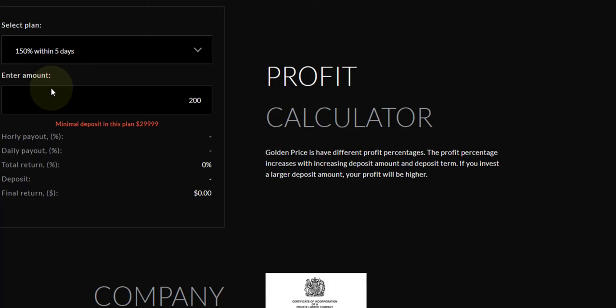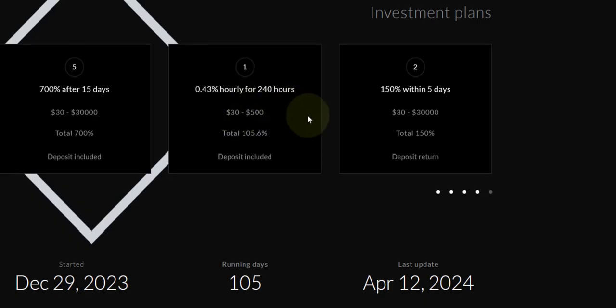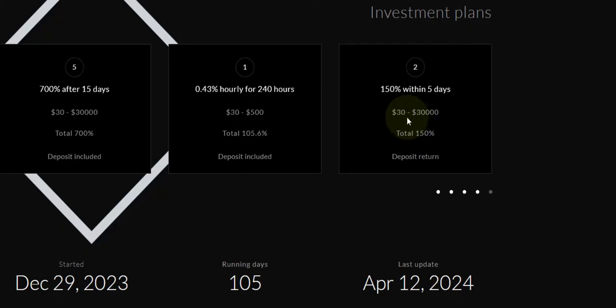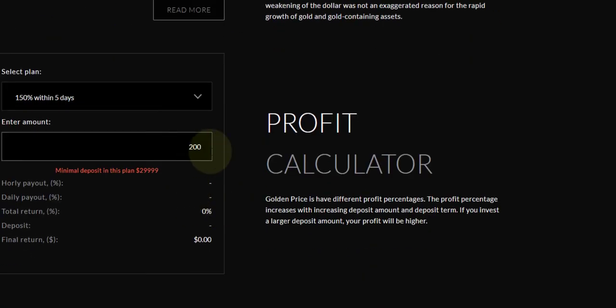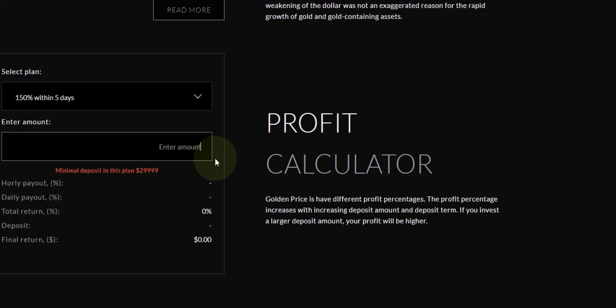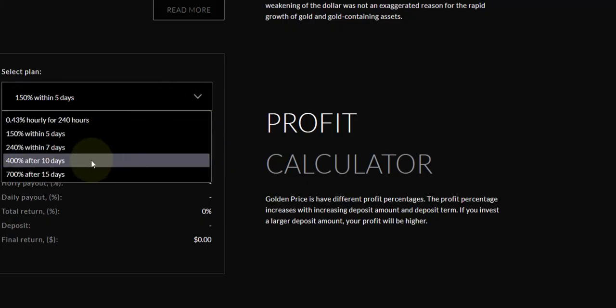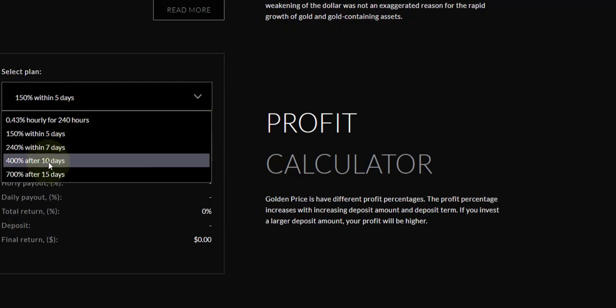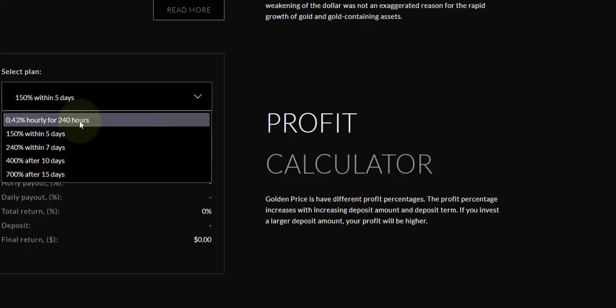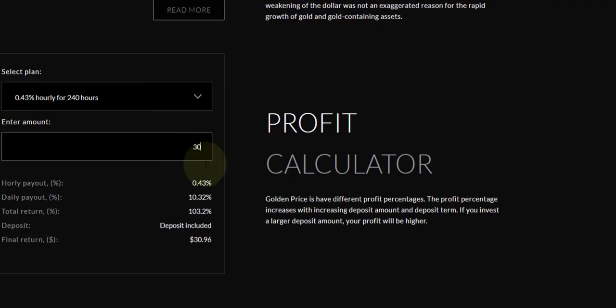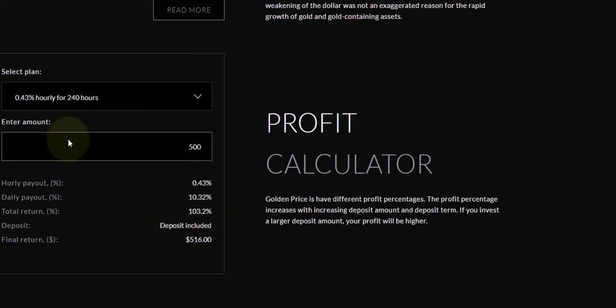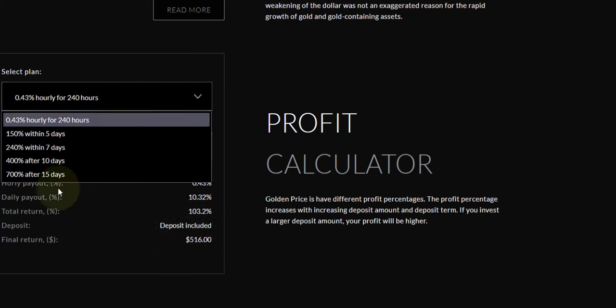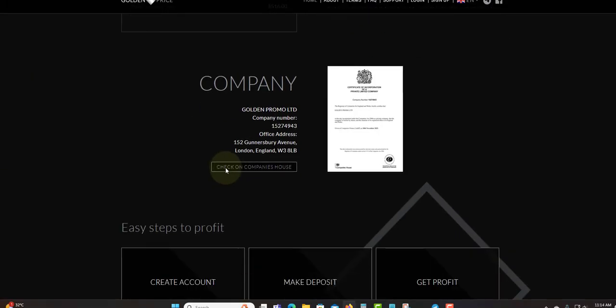You can play with the plan and choose different options. Let's try the five days plan. The minimum is $30. Let's say we invest $500. If we invest $500, we make $516. You can play around with the calculator and determine what you want to earn.